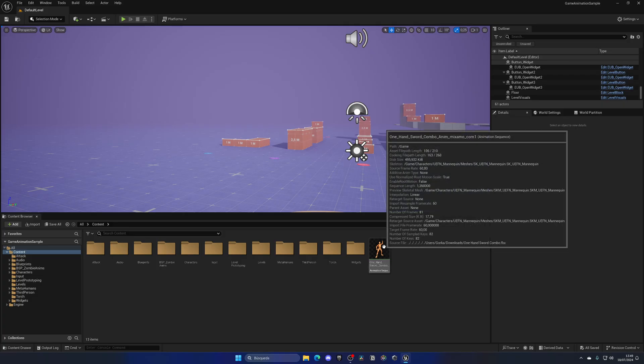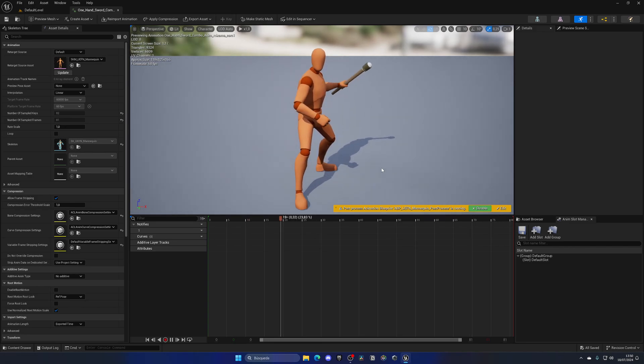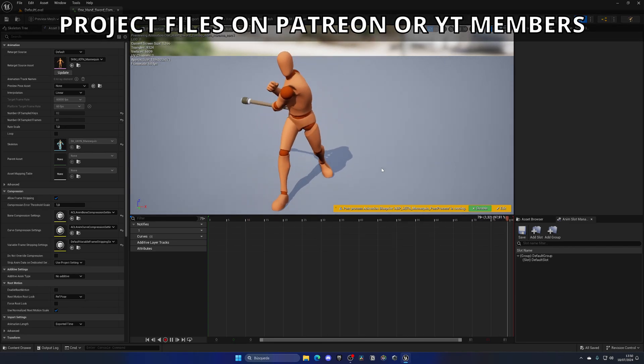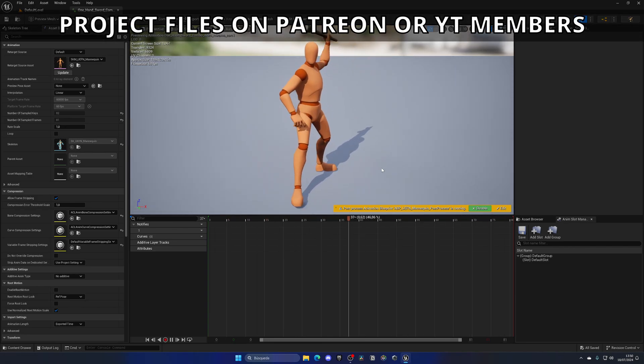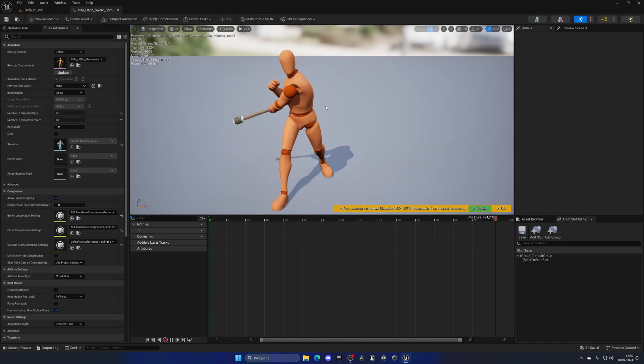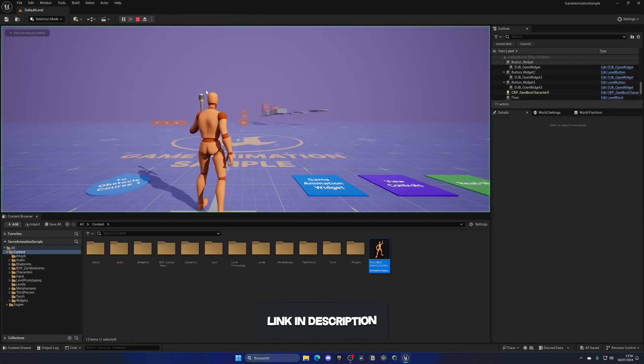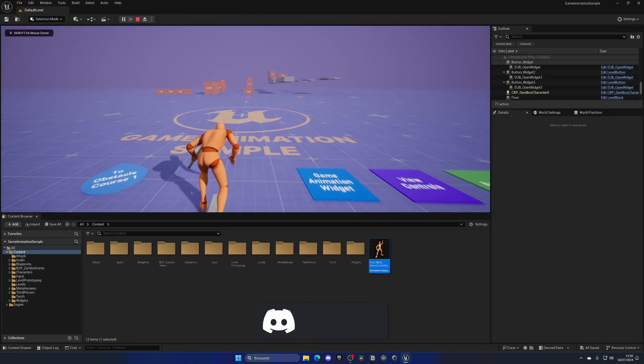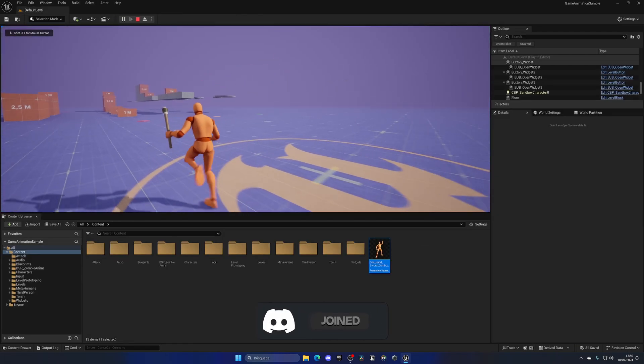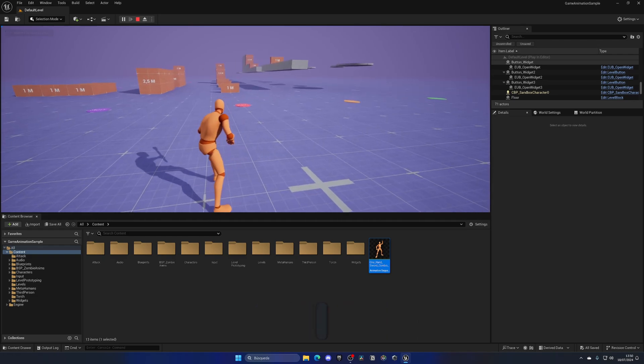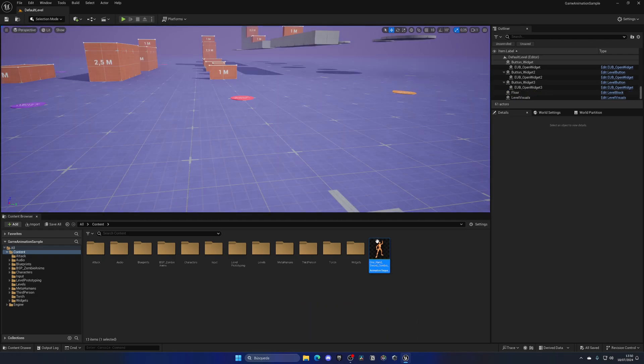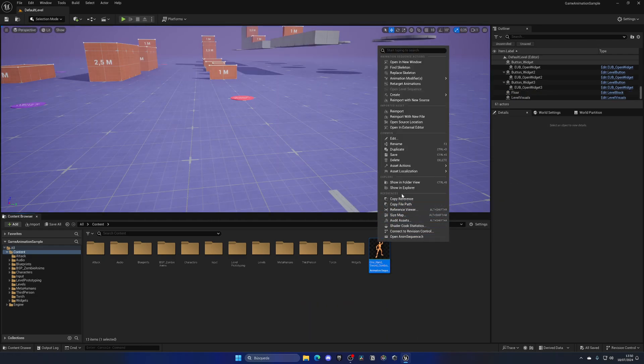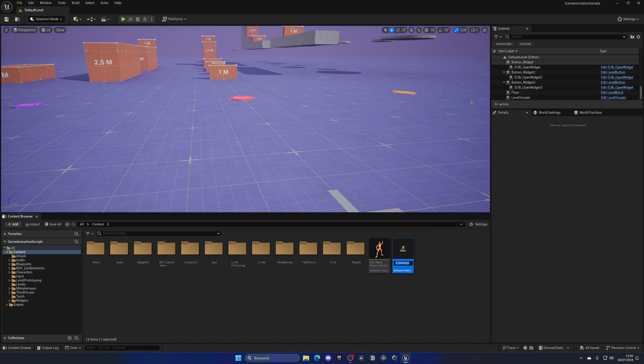Alright, so the first thing that we need is an attack animation. I got this one from Mixamo, but you can really use any animation that you want. Now, you might notice that I already have a weapon in my hand. That's because I already made a tutorial on how to hold and equip weapons in this new motion matching sample, so I will be linking that in the description. With that said, I'm going to just right click and create an animation montage.